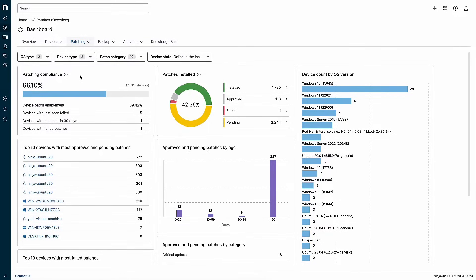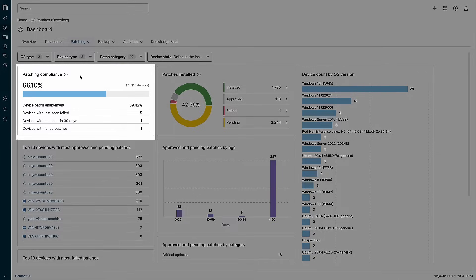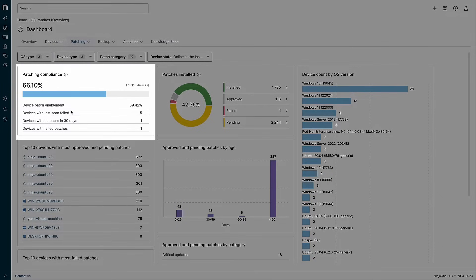On the left, you can see your overall patching compliance. This percentage reflects the total number of devices that are fully patched. Below that, you can also see the number of other devices that might have issues worth investigating, such as failed scans or no scans in the last 30 days.